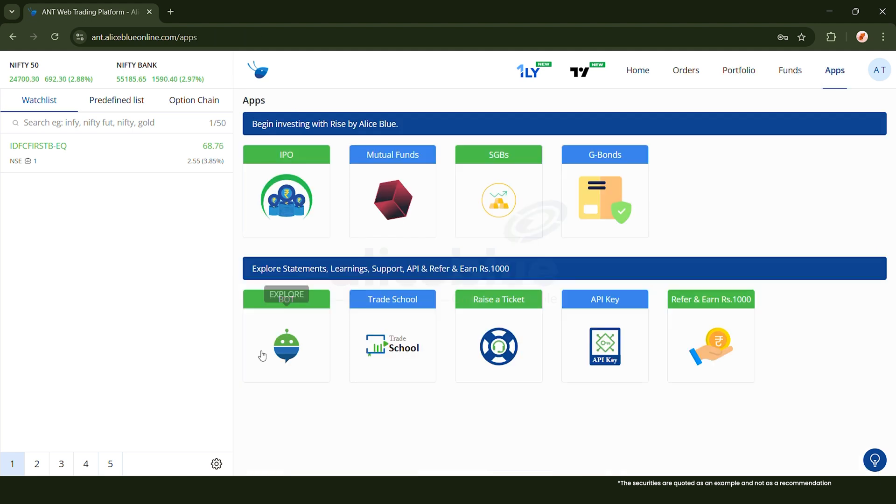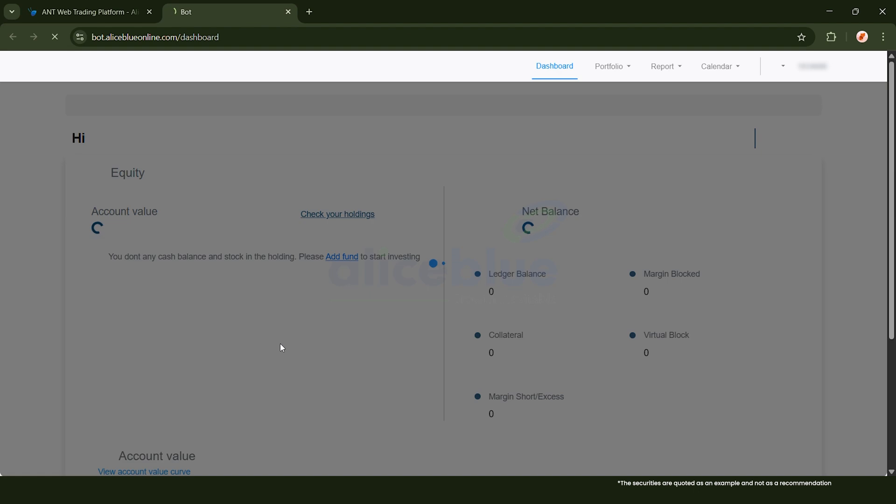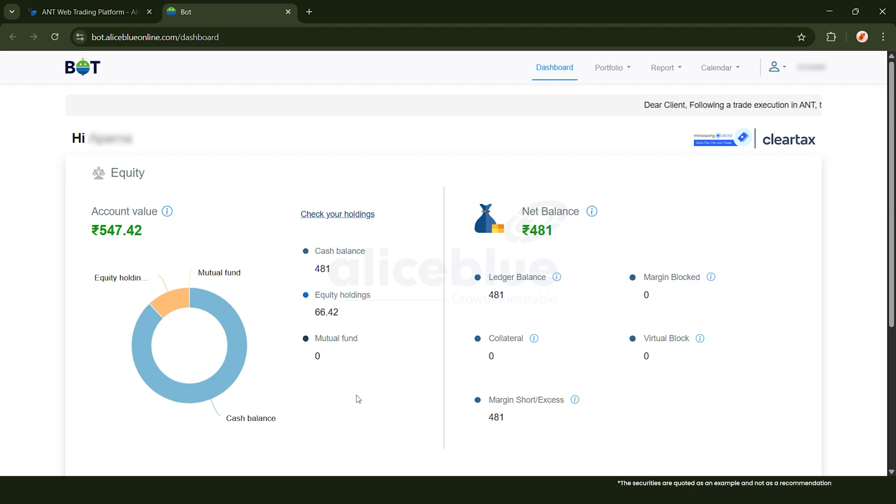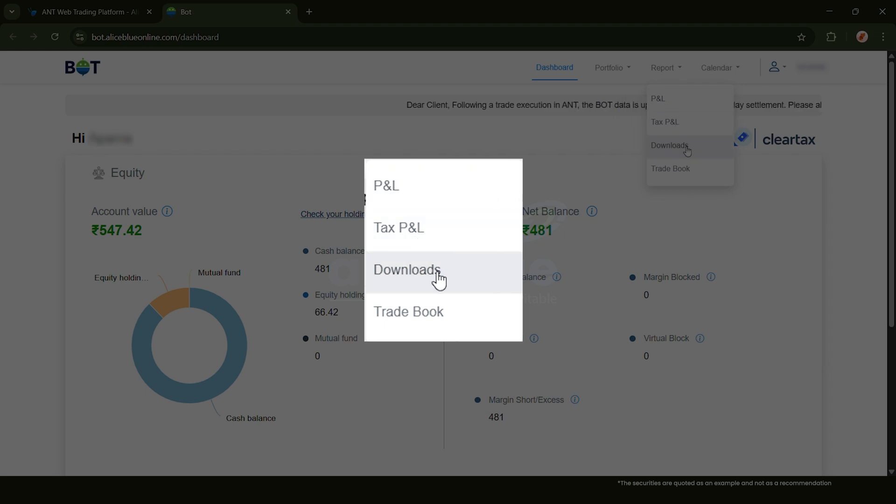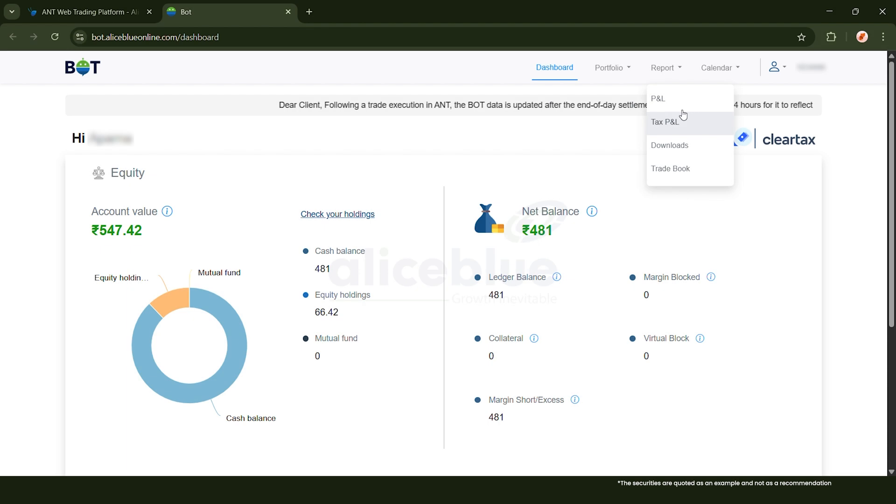Click on BOT and you'll be redirected to this dashboard. From here, if you go over to the reports, you can find PNL, Tax PNL, Downloads, and Tradebook. We'll look at them one by one. Let's start with PNL.